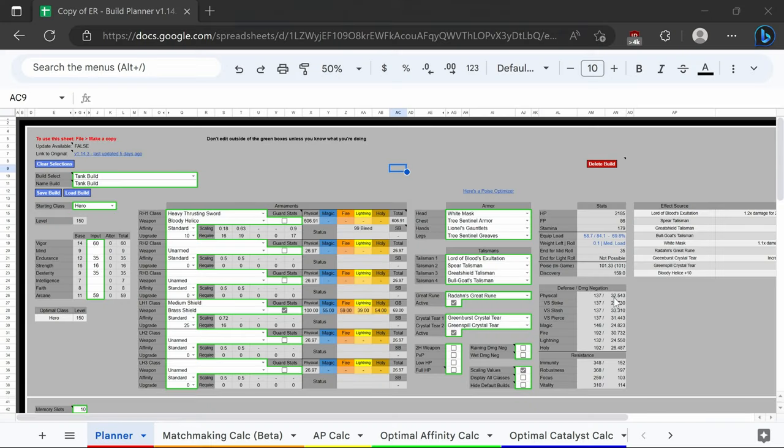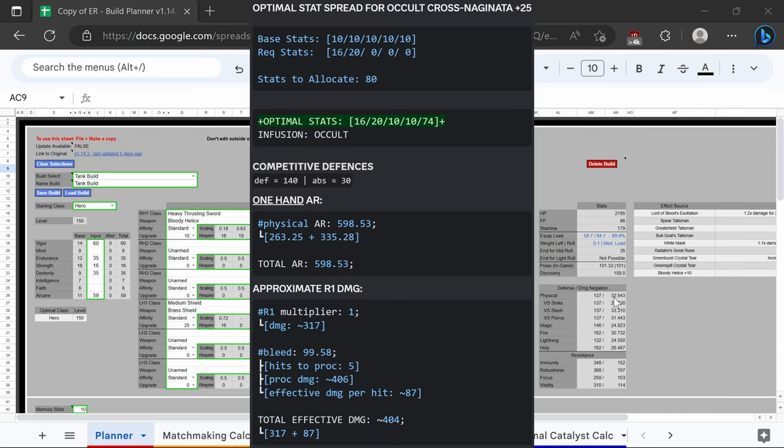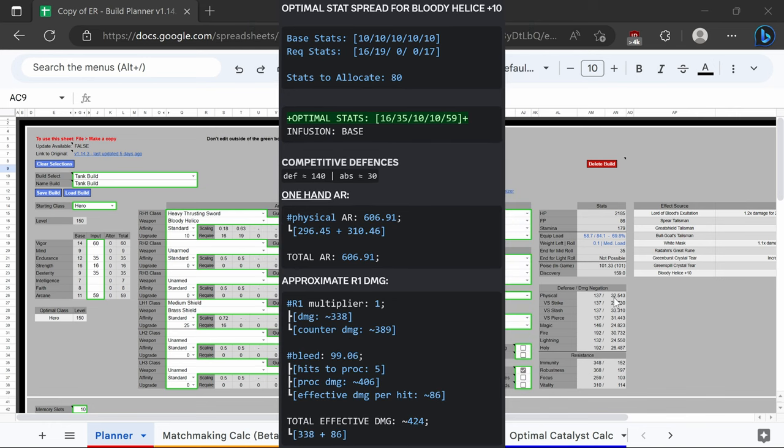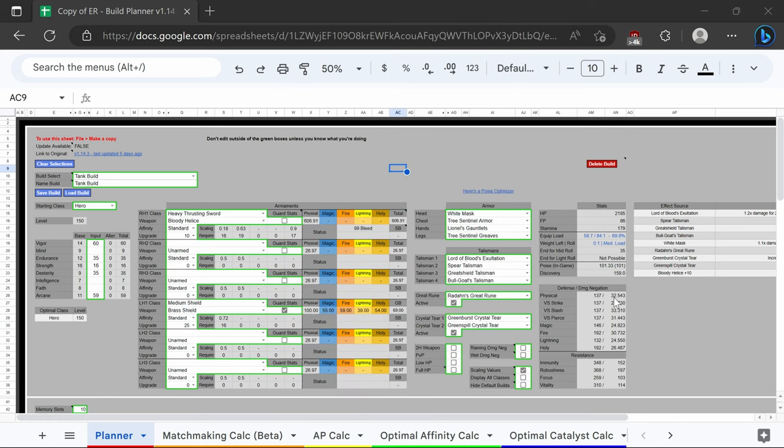Instead of using the cross naginata and the fingerprint great shield, we are using the brass shield and bloody helis. The reason for this is the effective damage for the bloody helis is higher than the cross naginata. With the nerfs to the fingerprint great shield and the buff to the medium shields, it is better to use a medium shield for shield poking.